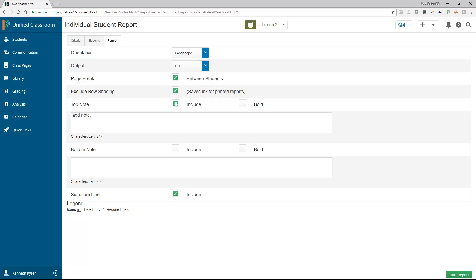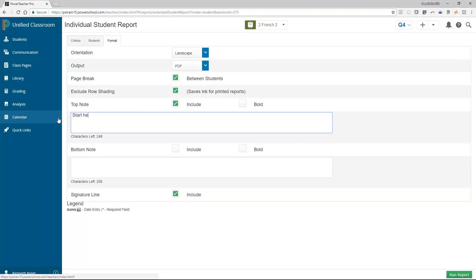You also have the option as a teacher to include a note at the top or bottom or both of your report. To do so, make sure you check the box to include the note. Finally, you can choose to add a signature line to the bottom of the report. This is great when running anything you want a parent to sign off that they have seen.